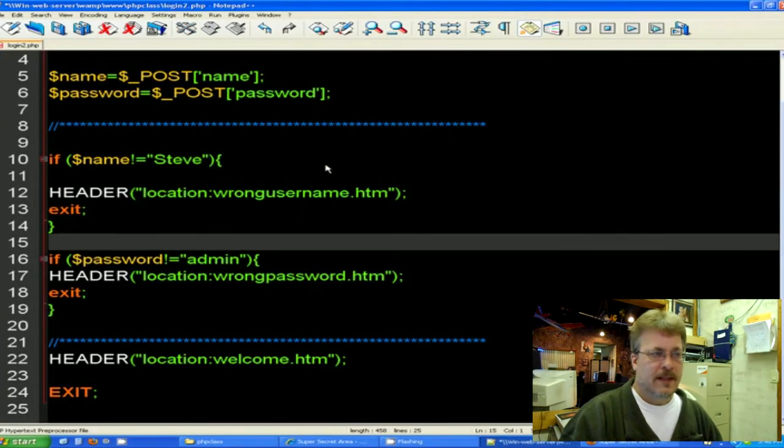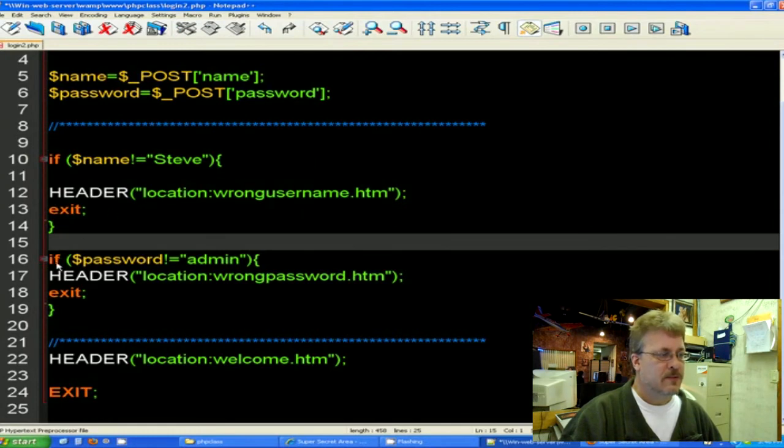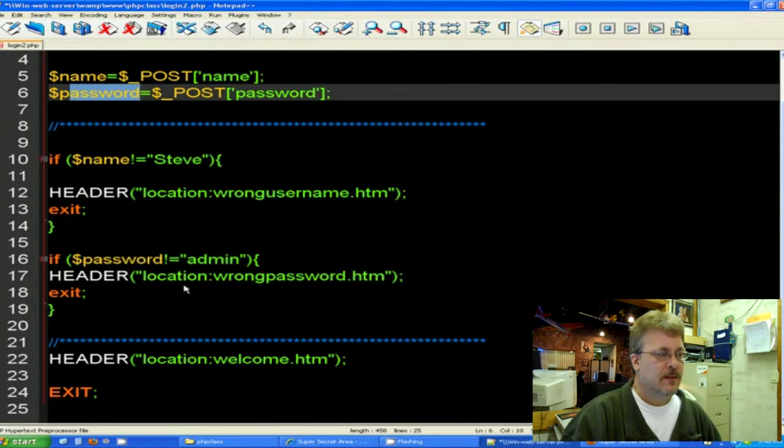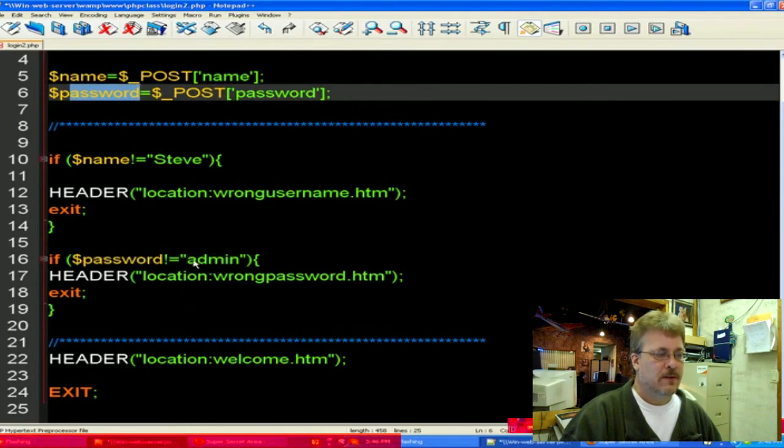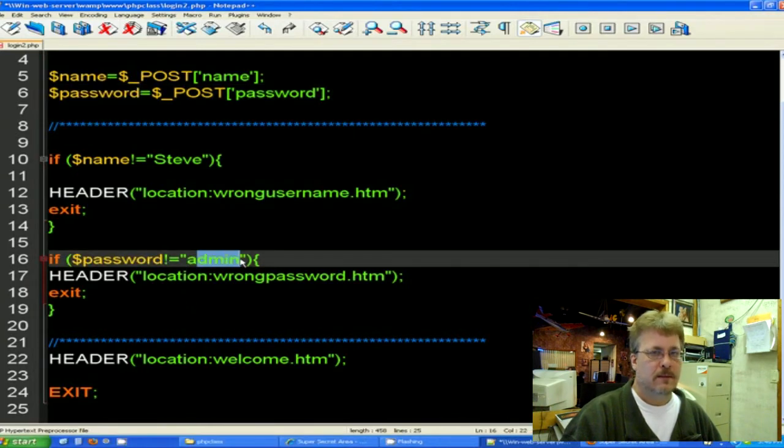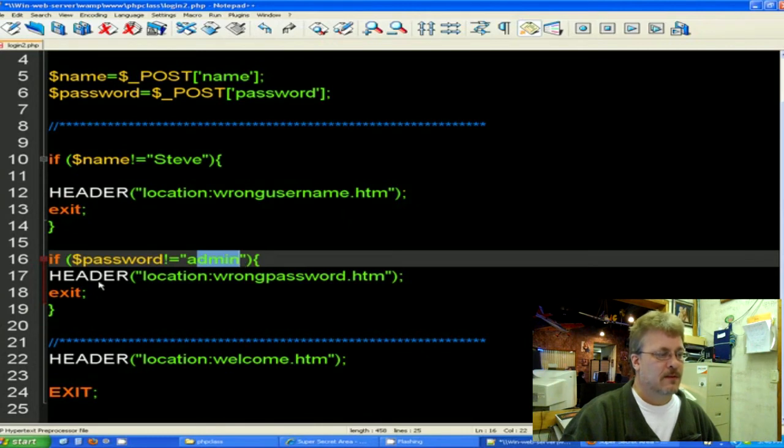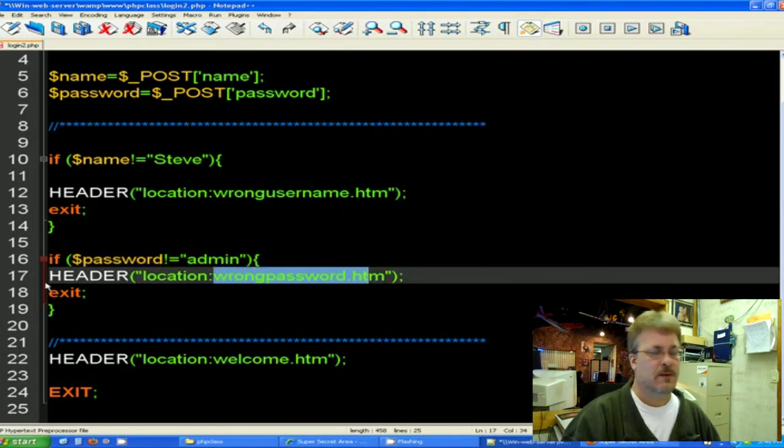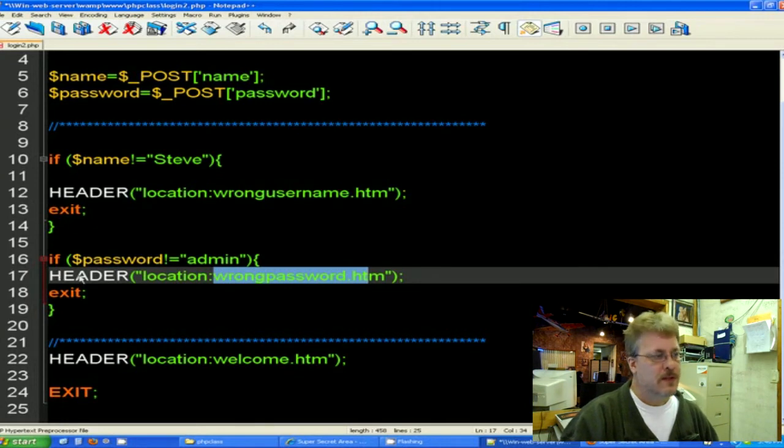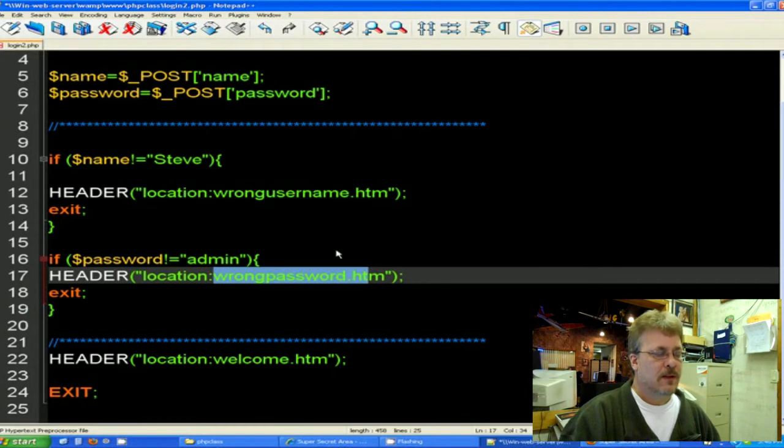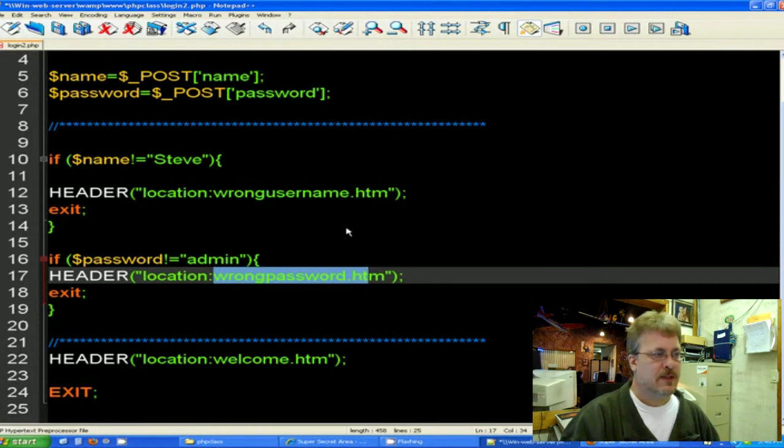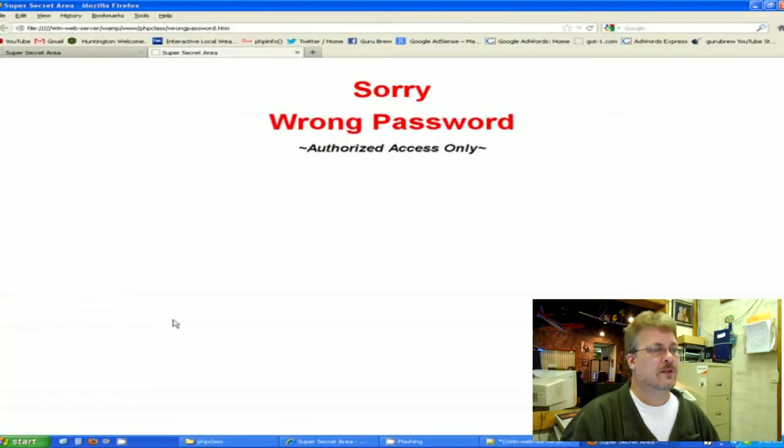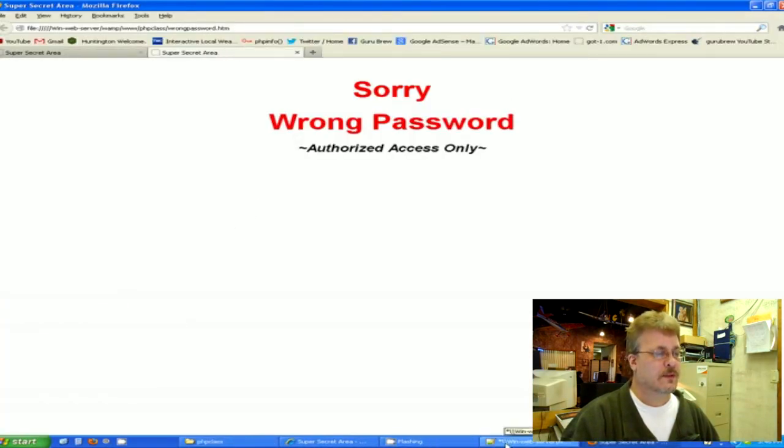If they did get that right, then it goes on to the next one. If the password, there's the password coming in here, is not equal to admin, then send them off to wrong password.html. So there we're using the header command again and we're sending them off to wrong password.